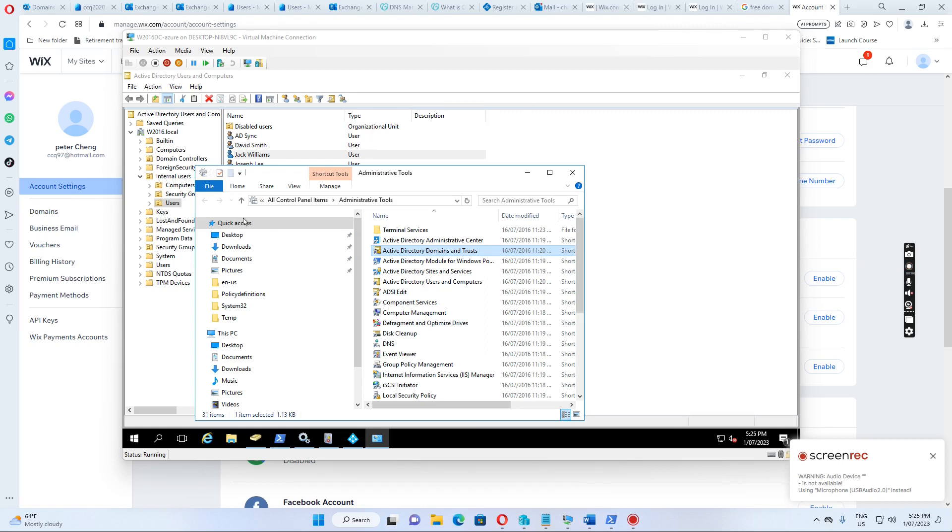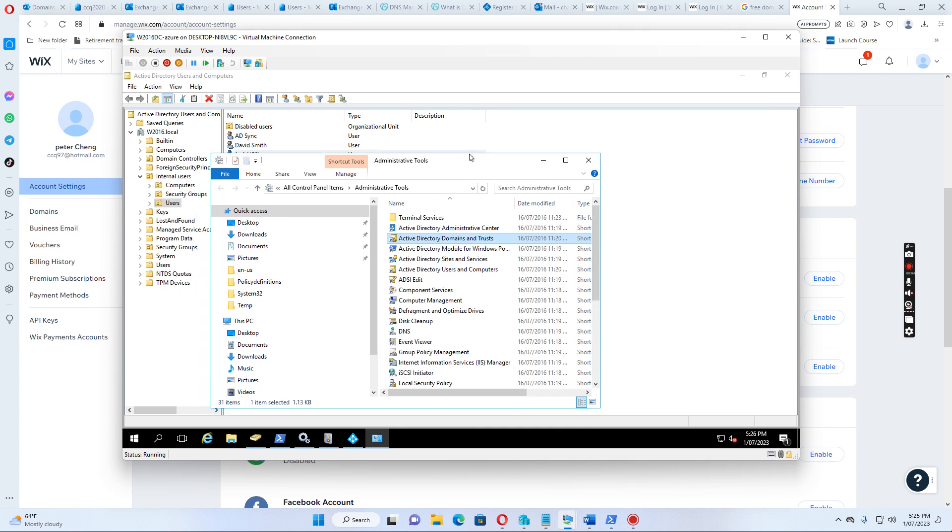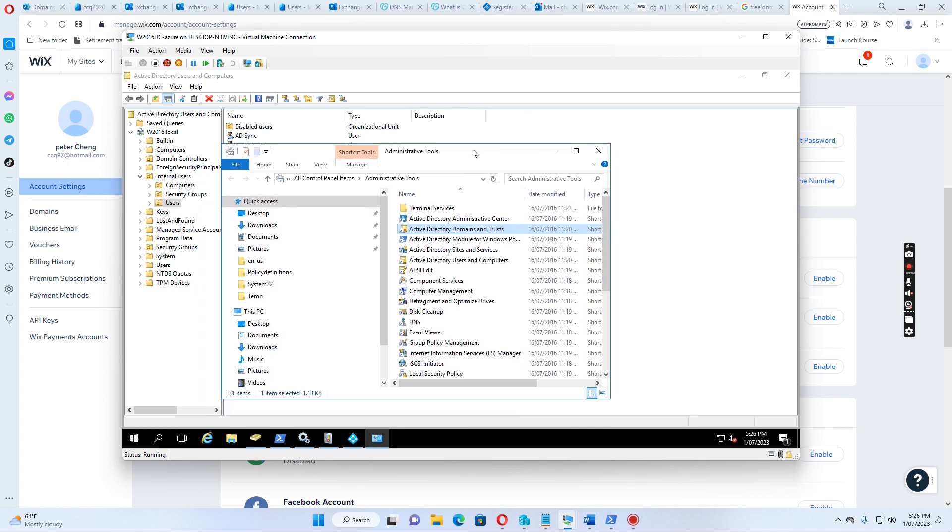Hello, everyone. Today, I wanted to show you how to add a default domain to the Active Directory for the user principle name.